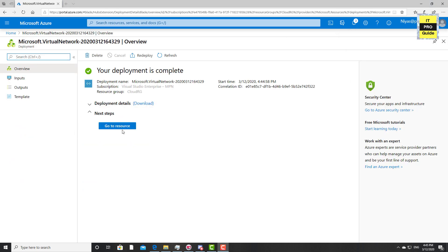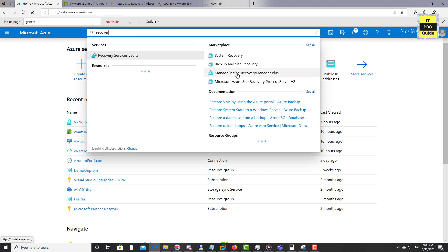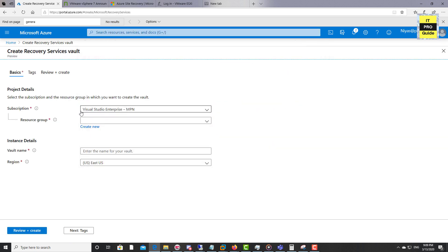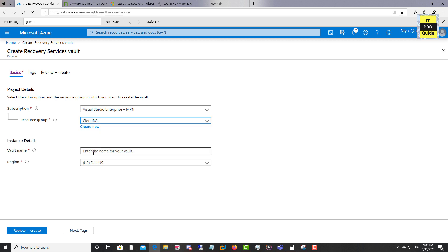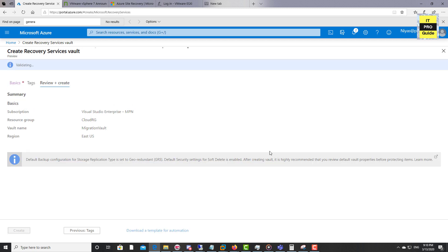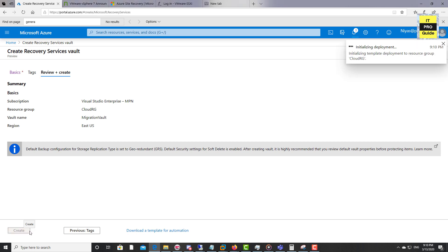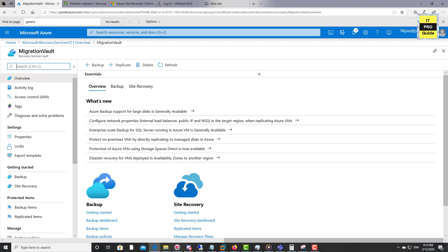Now the virtual network is ready. Let's create a Recovery Services Vault, which is the service we'll use to move virtual machines. Go ahead and select Backup and Site Recovery. Select the subscription, then the same resource group created for the virtual network, and give the vault a name. Click Review and Create, review the summary settings, and click to create the Recovery Services Vault. The vault has now been deployed.